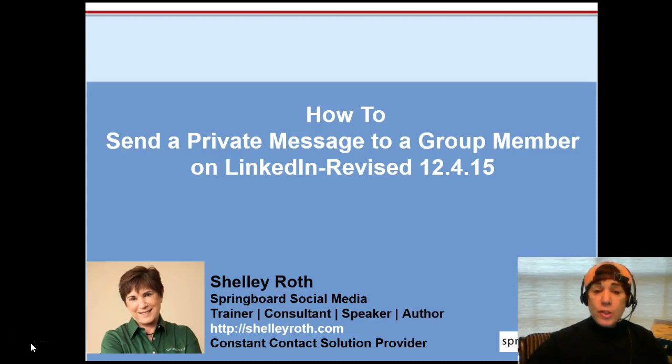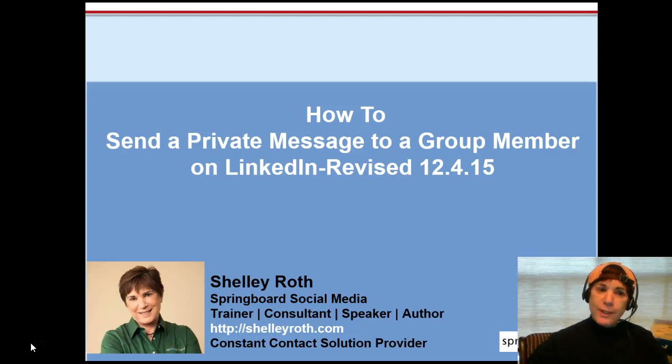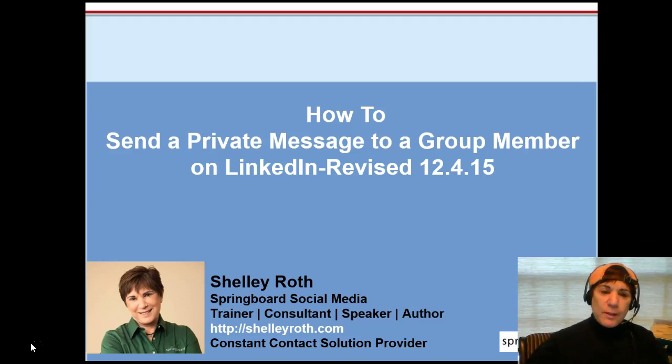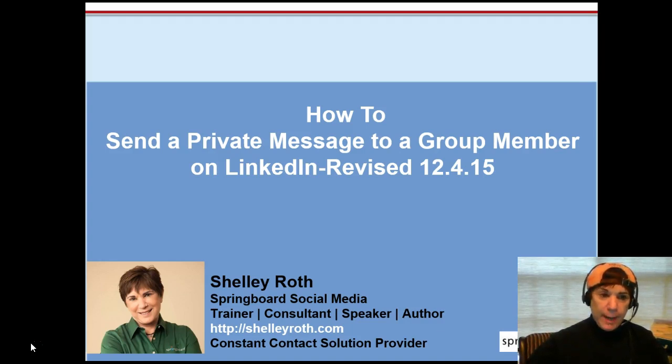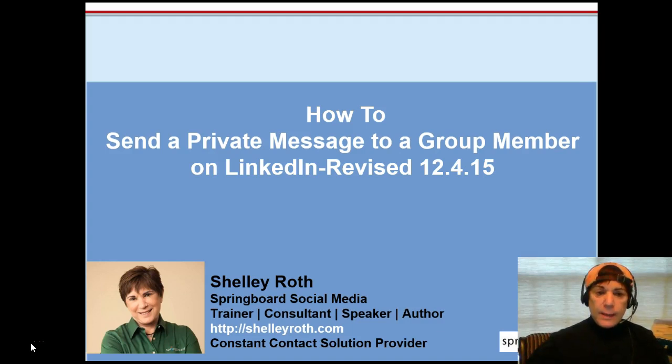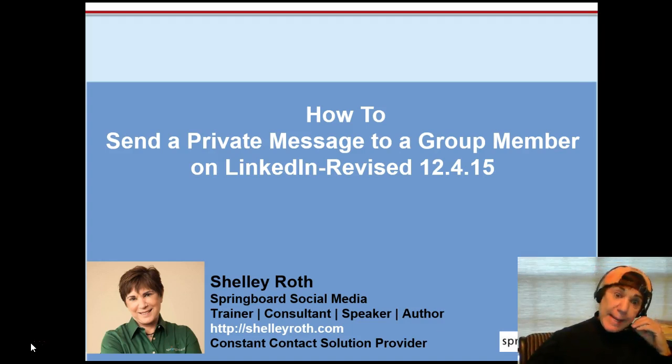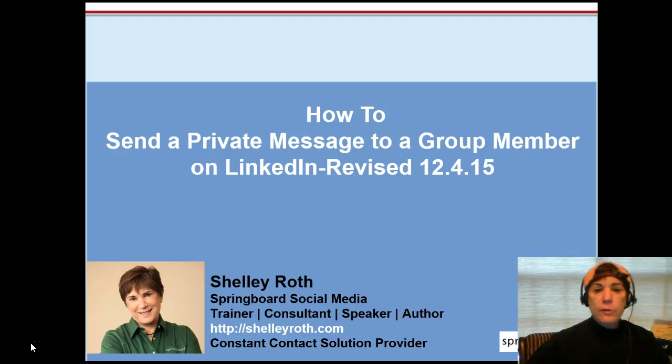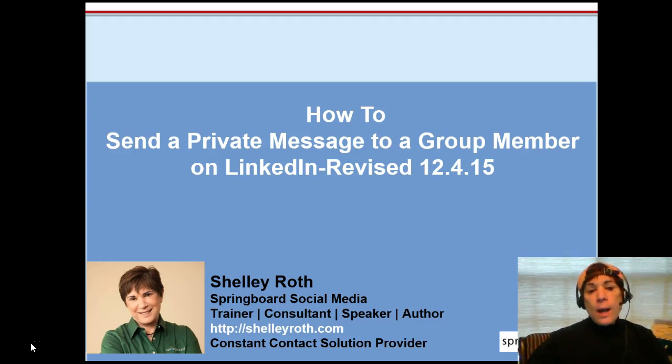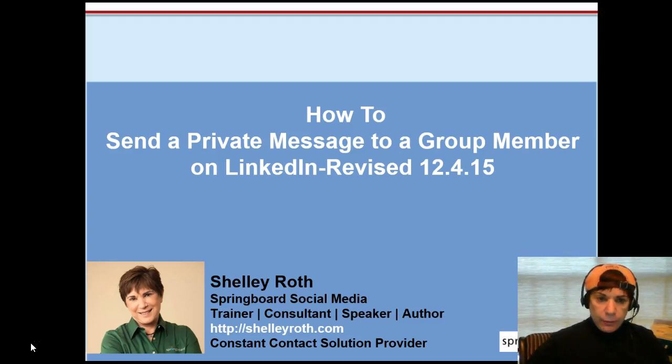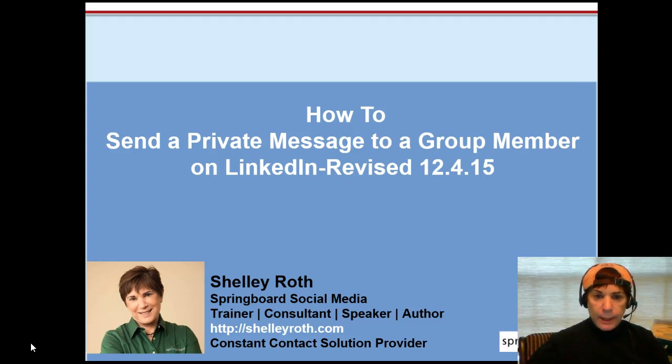Hey everybody, this is Shelley and this is an emergency video. I had a couple comments on YouTube about my video from back this late summer, I think it was August. They've changed groups again and how to send a private message to a group member, so I thought I would hurry up and do a video for them. It's easier sometimes to show in video than writing and typing it.